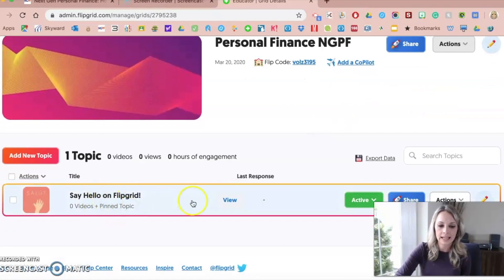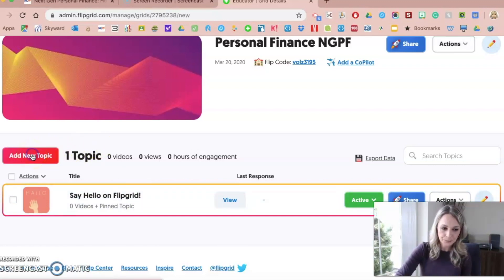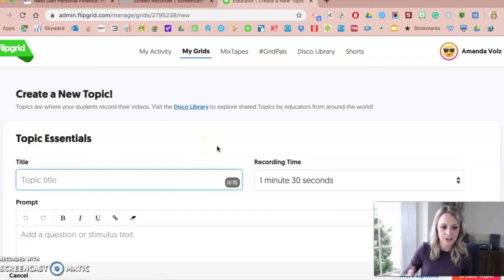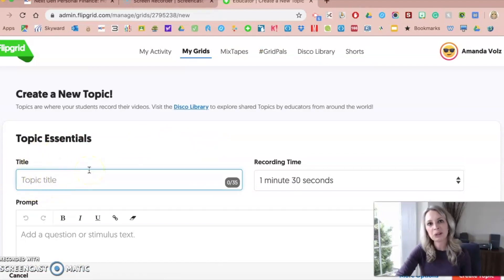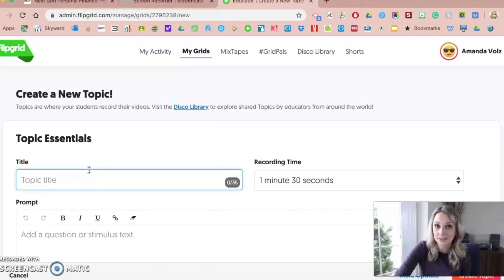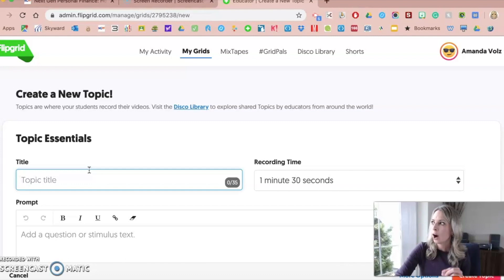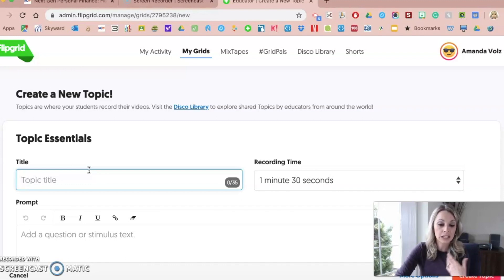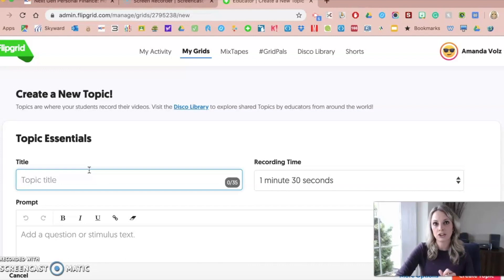Flipgrid has a demo topic already built in as you start creating your own grids. Now you're going to add a topic — the topic is what you want students to reply to, and here you add the title. So how can we loop NGPF into this web tool? NGPF has lots of different activities that could lend themselves to students creating a Flipgrid — think of it as a way for them to talk to you or their peers to teach information, discuss topics, reteach information, or demonstrate knowledge.